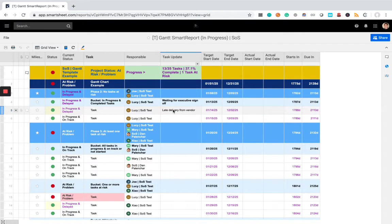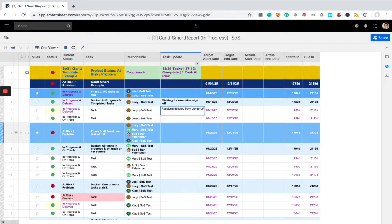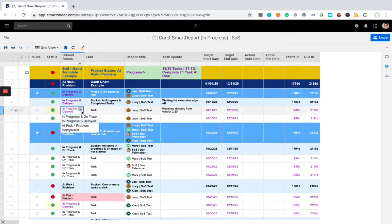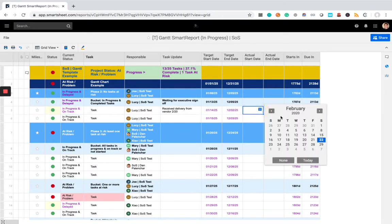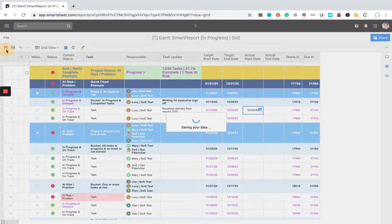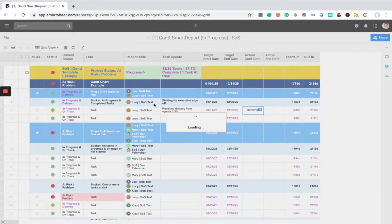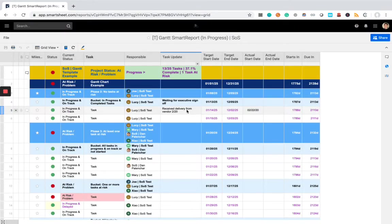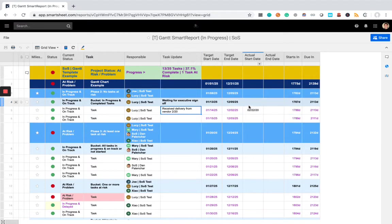And here, late delivery from vendor. Maybe received delivery from vendor to 20. Maybe I can modify this. Now it's on track and perhaps I started it today now. So again, really easy to use. A lot of just clicking the cell, typing stuff in, selecting dates. A lot of it's already done for you, so very user-friendly.